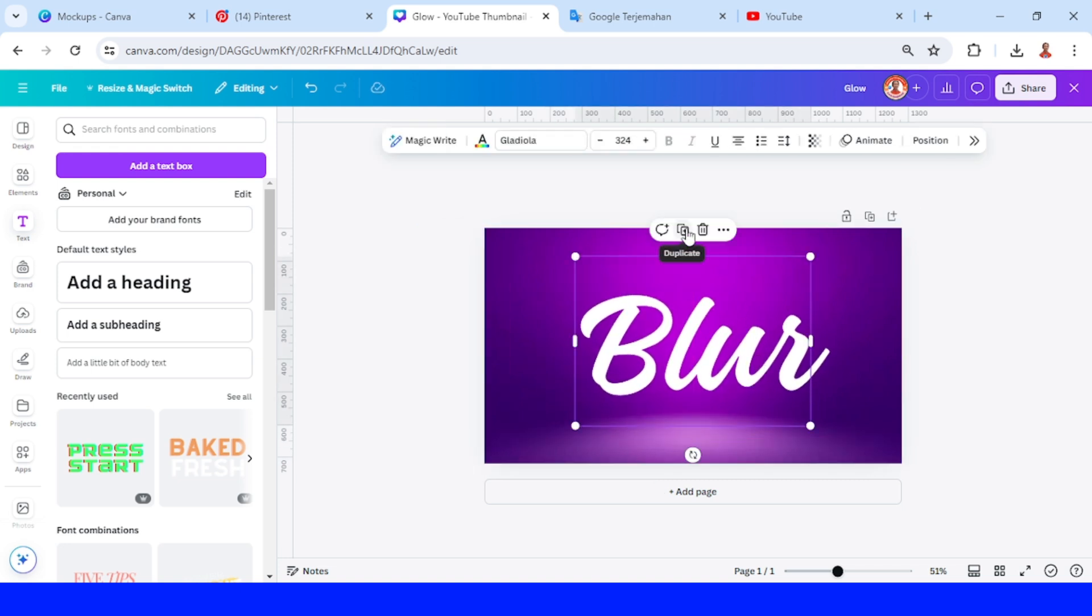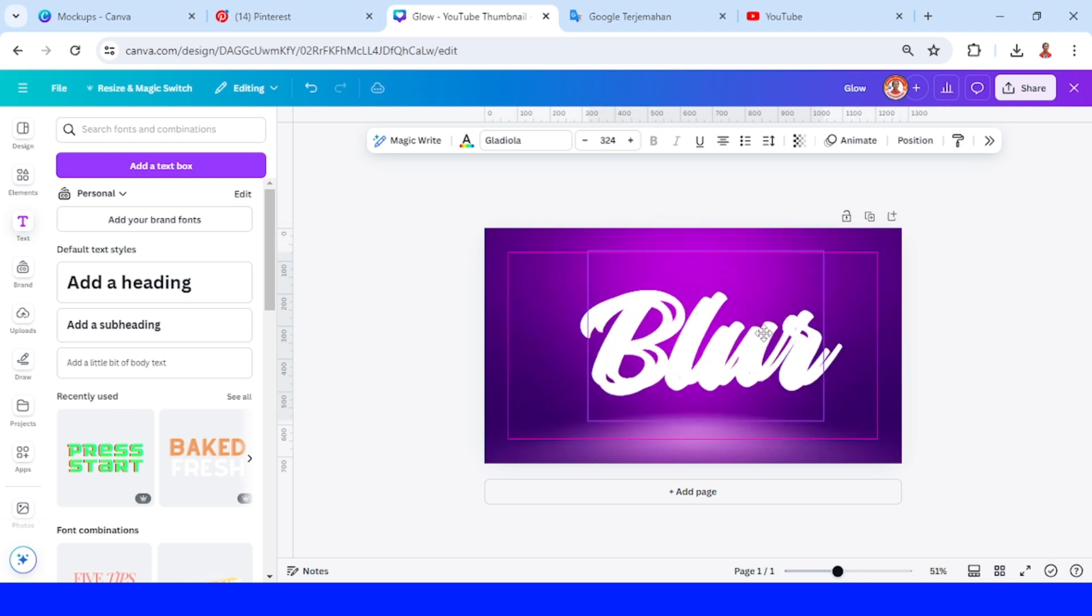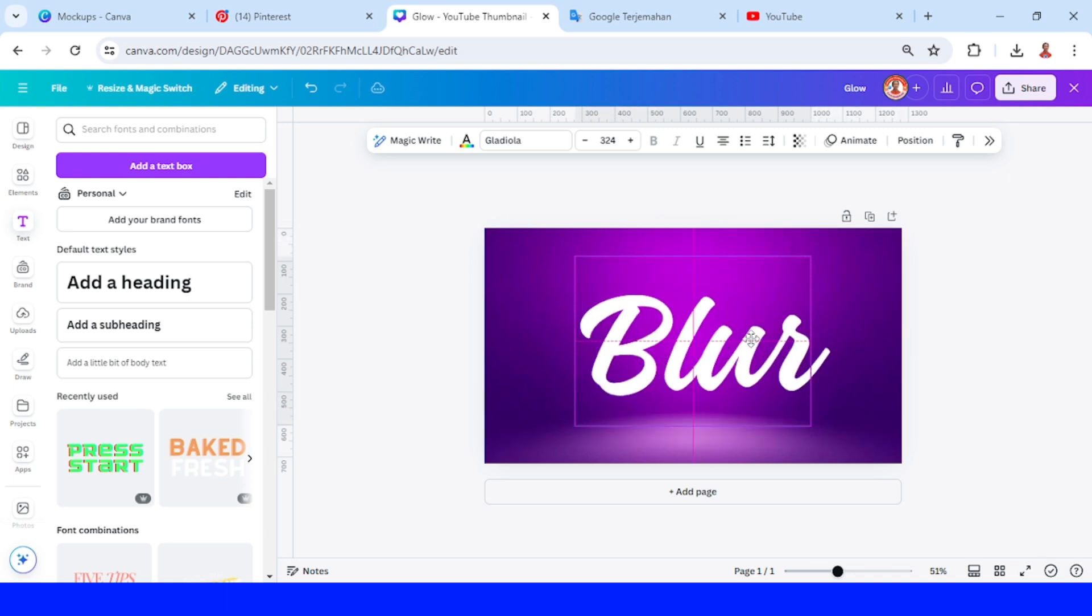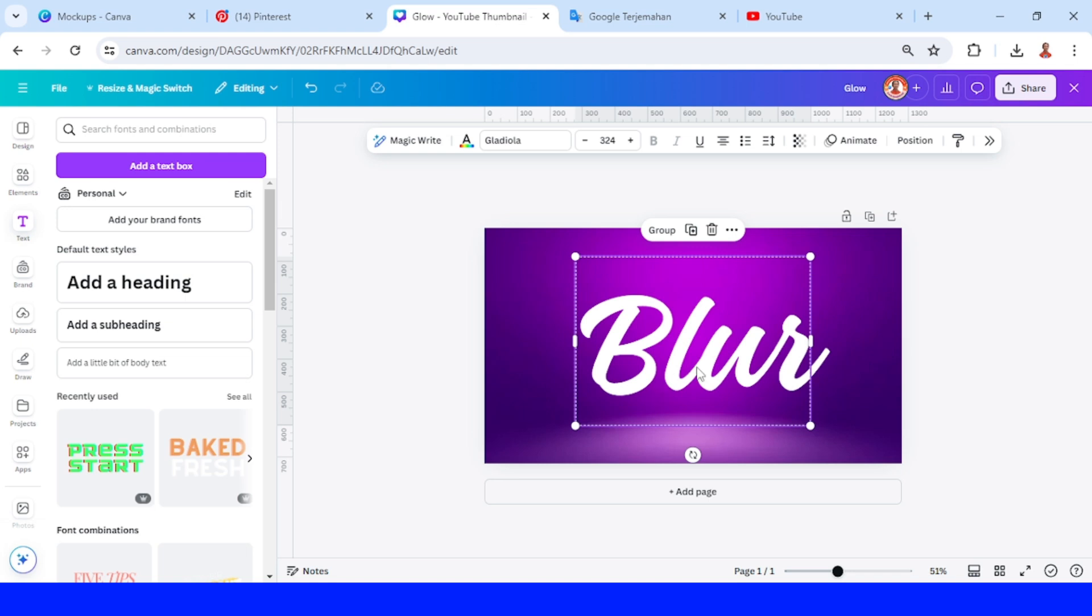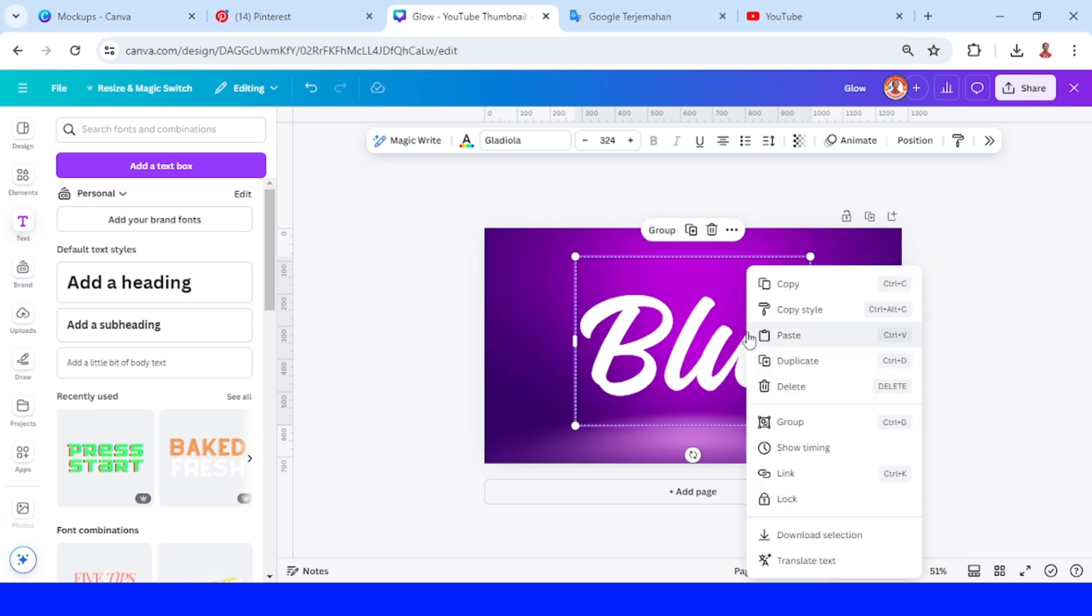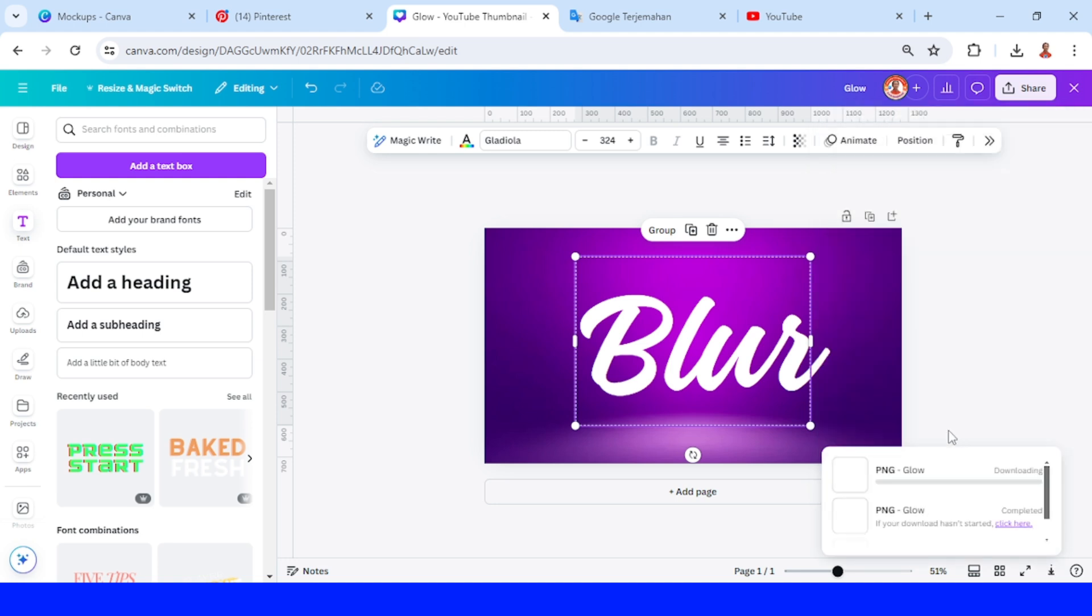Duplicate the text and place the duplicate right on the origin. Select them all, right-click, and download selection. Choose transparent background and download.